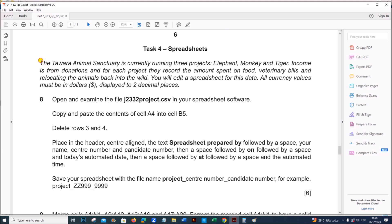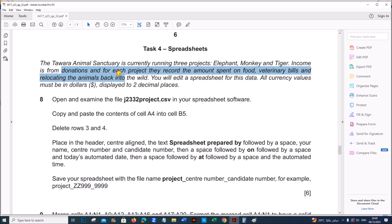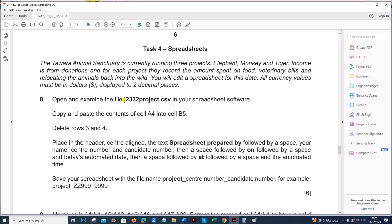We have a spreadsheet which is currently running 3 projects. These are the projects and it records the income from the donations. You have to edit the spreadsheet and all currency values must be $ displayed to 2 decimal places. Open and examine the file j232project.csv.